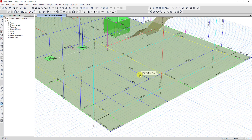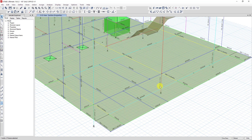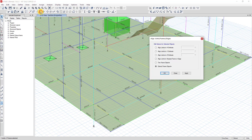One more example: I want to extend this beam to this beam. Click on the beam, click on the node at the side you want to extend, then click on the beam boundary you want to extend to. Then click on Align Join Frame, click on Extend Frame Object, click Apply, and OK.